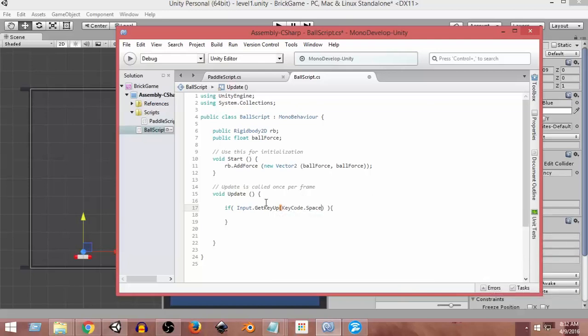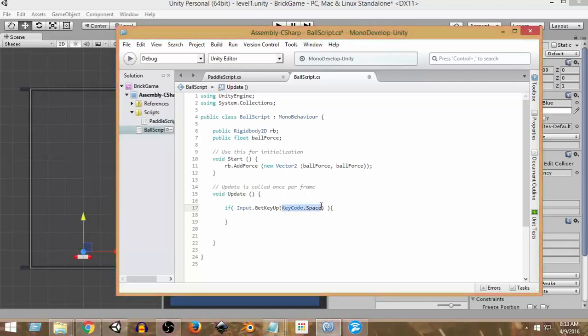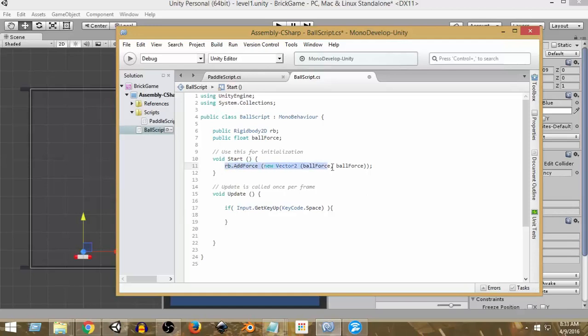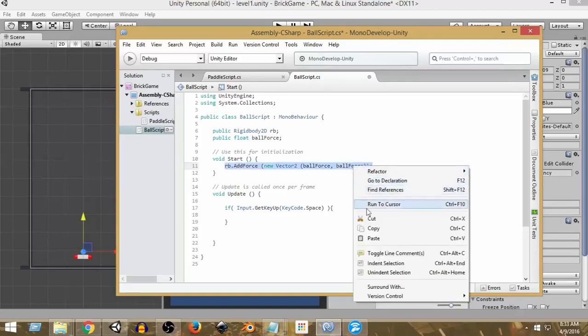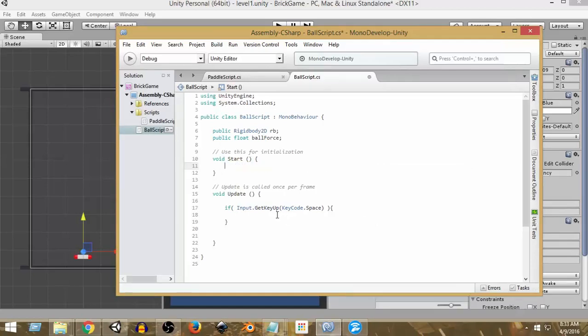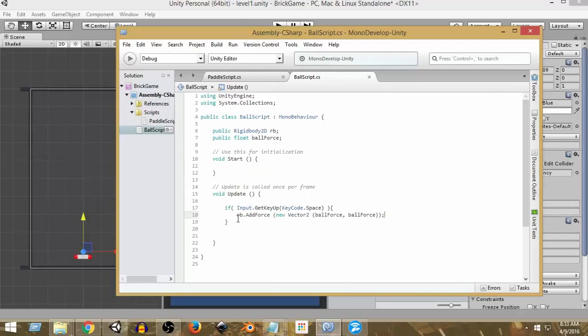So this way, whenever the space key will be pressed and then after that key will be up, then these things will get called. So I need to just cut this thing here and paste it here. So now whenever the space key on our keyboard is pressed, then this thing will get called.